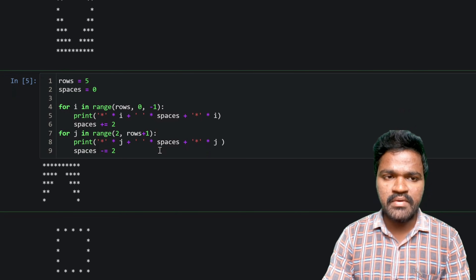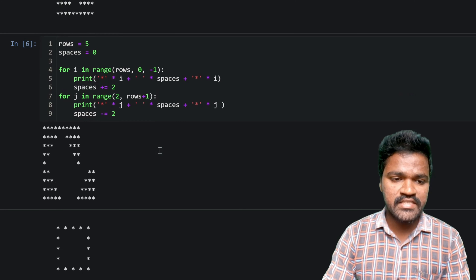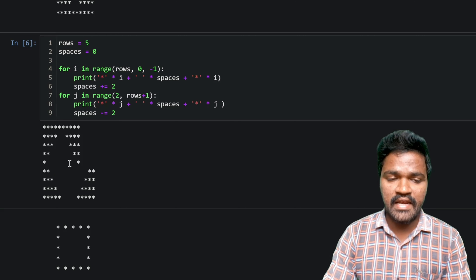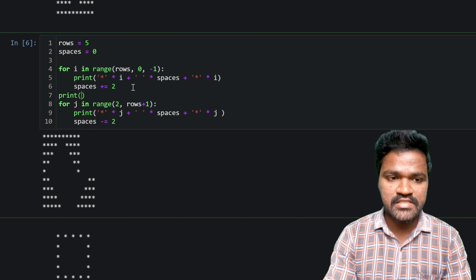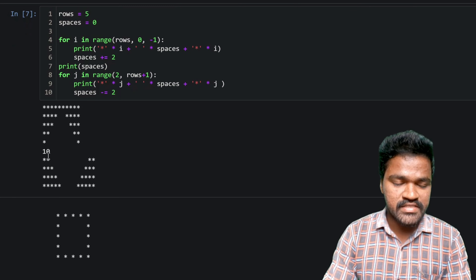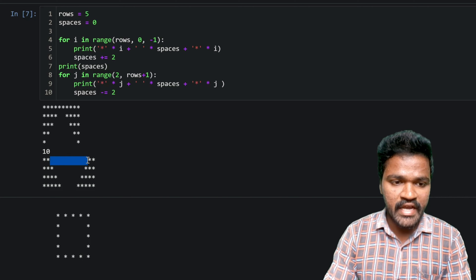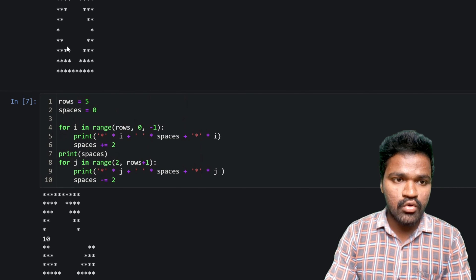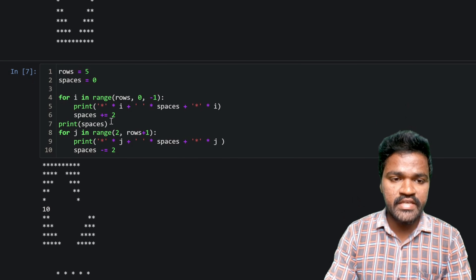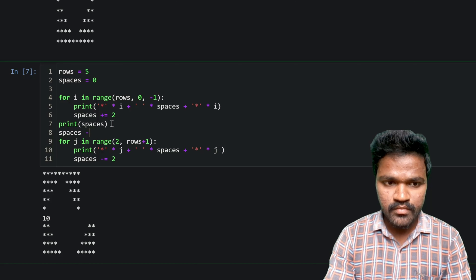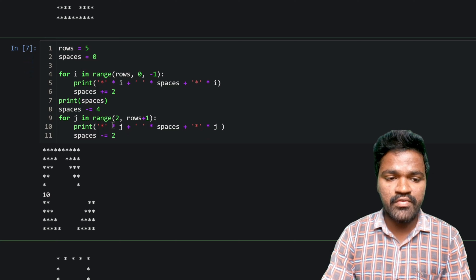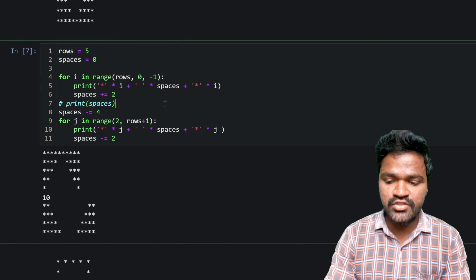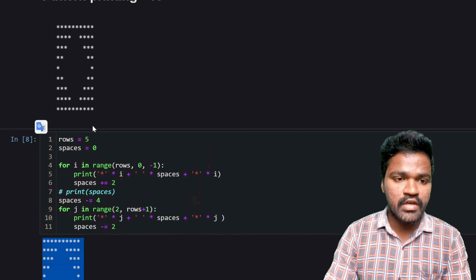If I execute this pattern we get something in a different format. The spaces are not properly aligned — printing the spaces variable shows 10, meaning there are 10 spaces between the stars instead of the expected 6. So I need to decrement the spaces variable by 4 before starting the second loop. By decrementing spaces by 4, we get only 6 spaces in the middle. After commenting out the debug print, executing the code gives us the actual expected pattern.